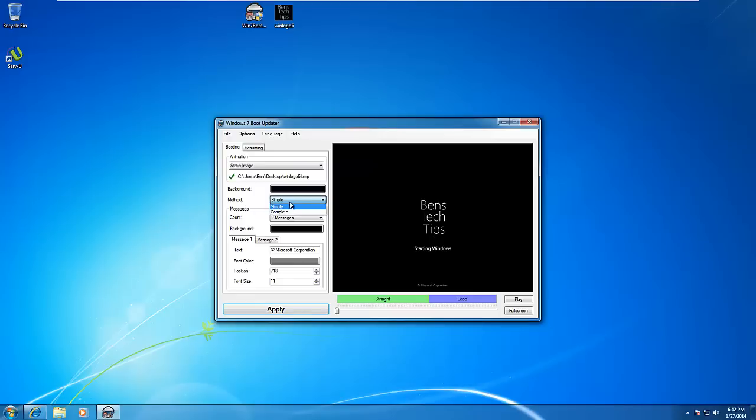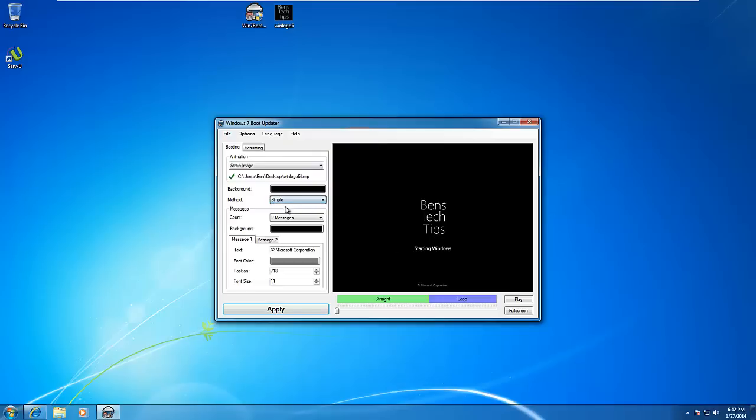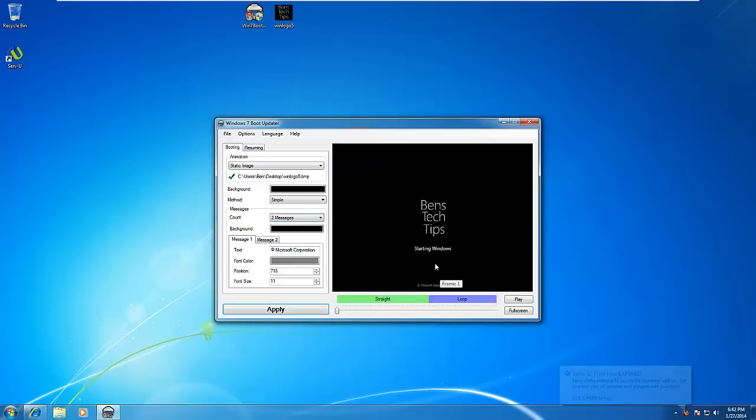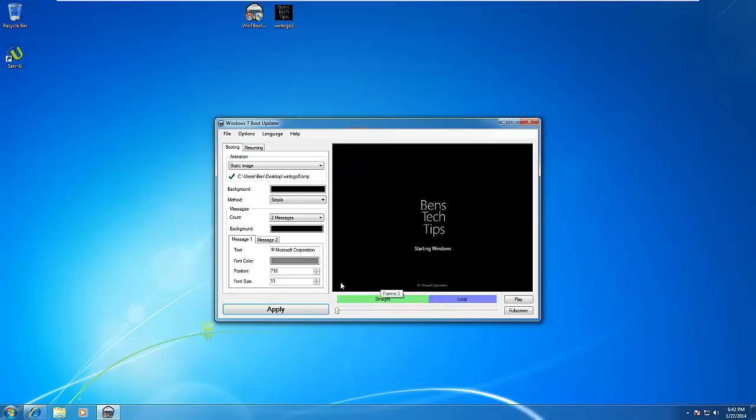There's also a Method option—Simple and Complete—which allows us to customize it in different ways. Next is the Messages tab where we can have two messages or one message. We're going to leave the Microsoft tag at the bottom as it is.